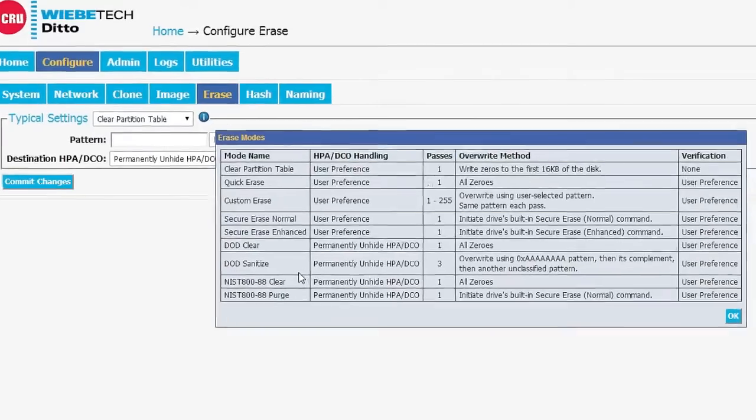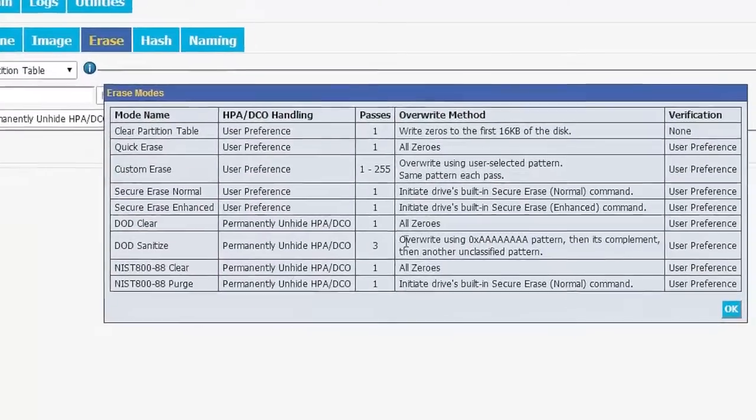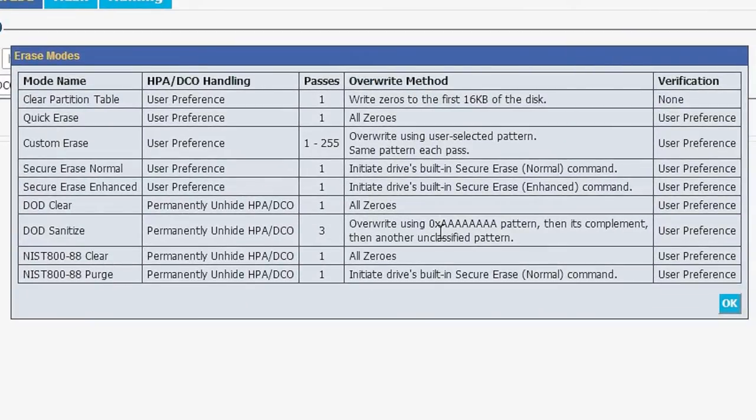For instance, a DOD sanitize, it reminds us that it writes it with an AA pattern, then a complement, then another pattern.